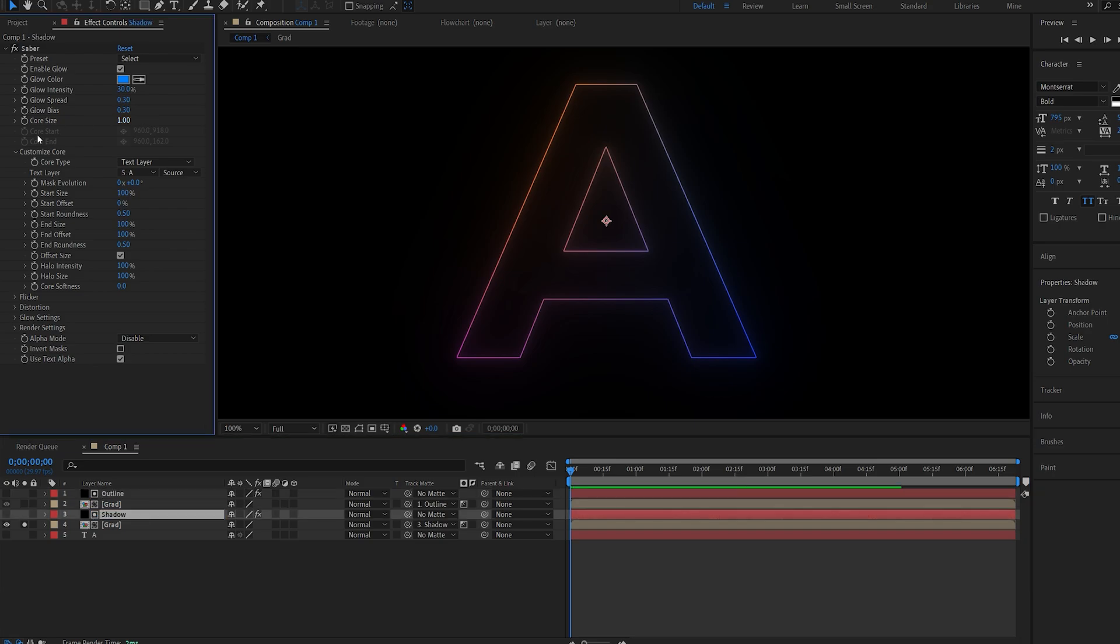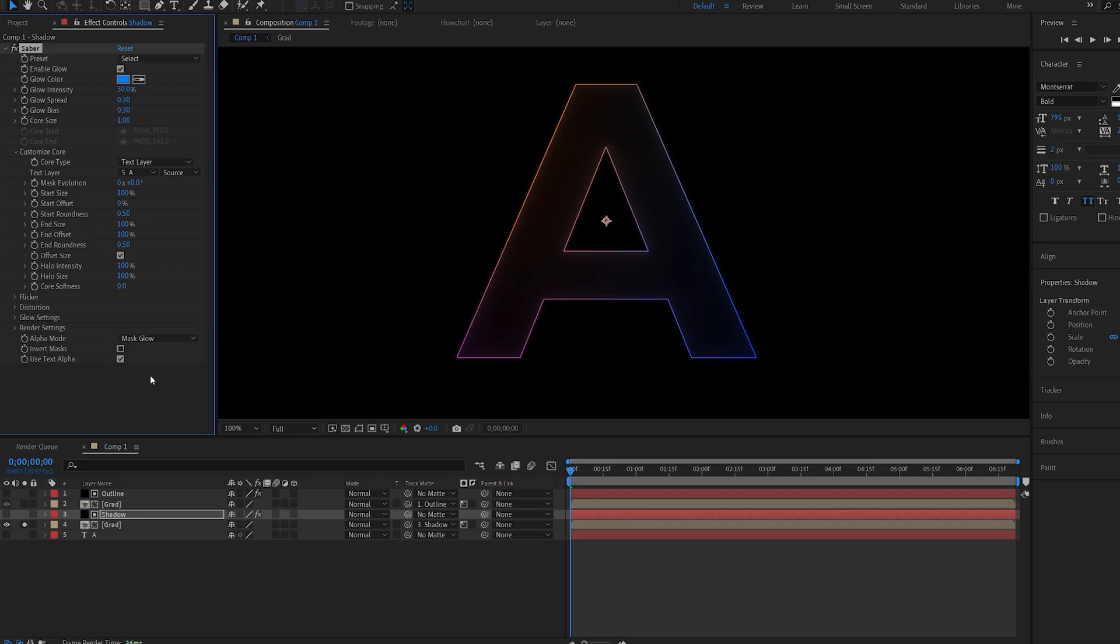So on our shadow layer the main thing you want to do is go into Alpha mode here and select Mask Glow. So basically if I increase the glow here you can see it's getting clipped inside of our text there and if you're using a mask you will do the same.